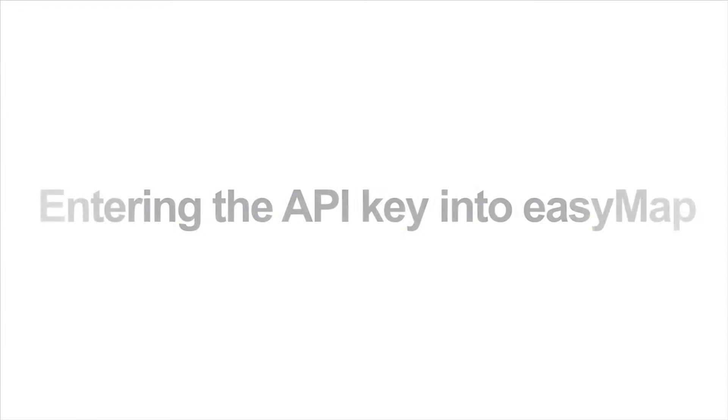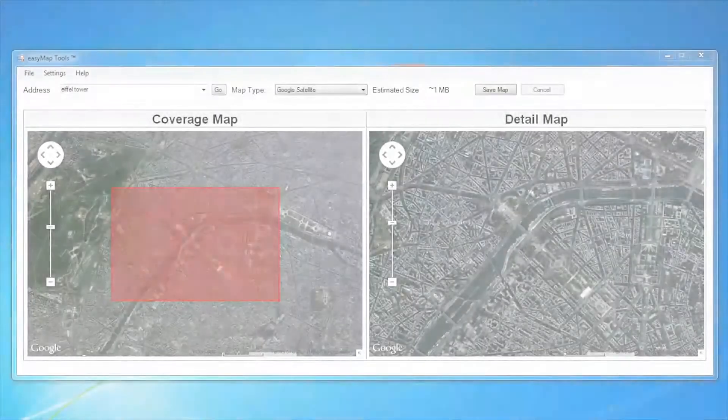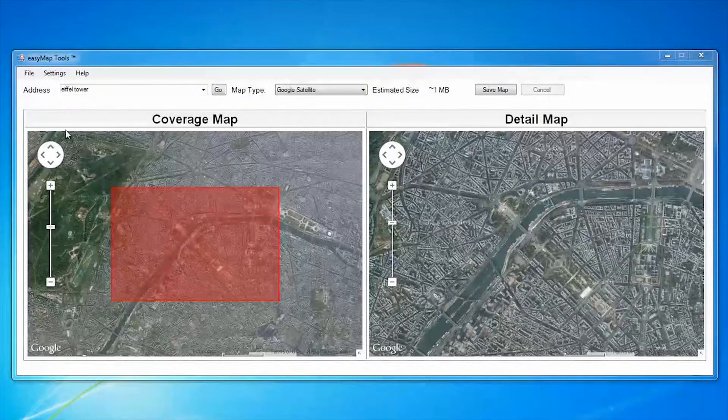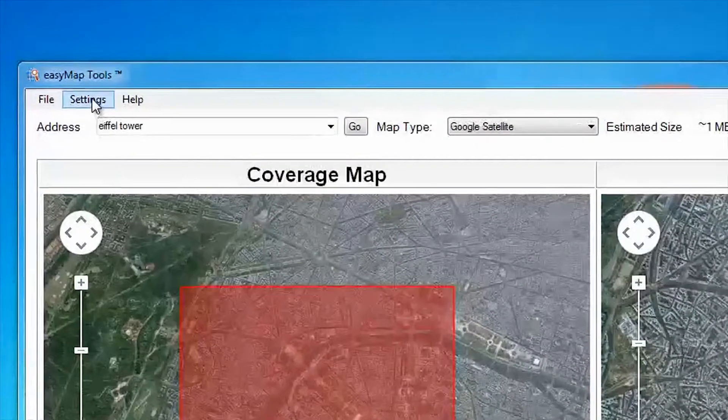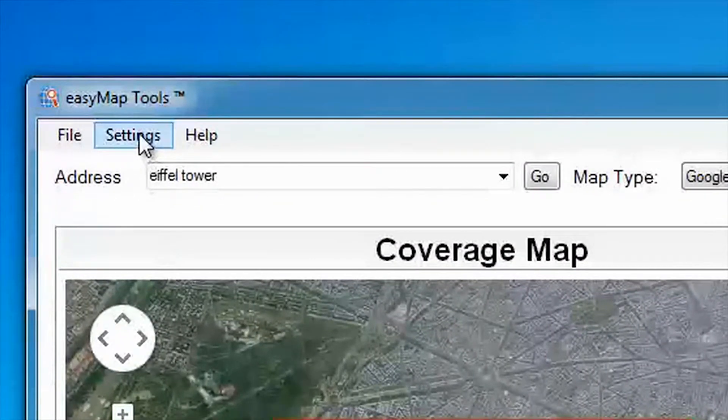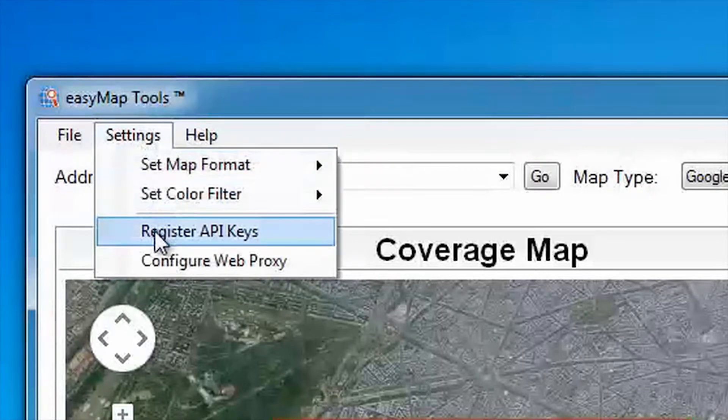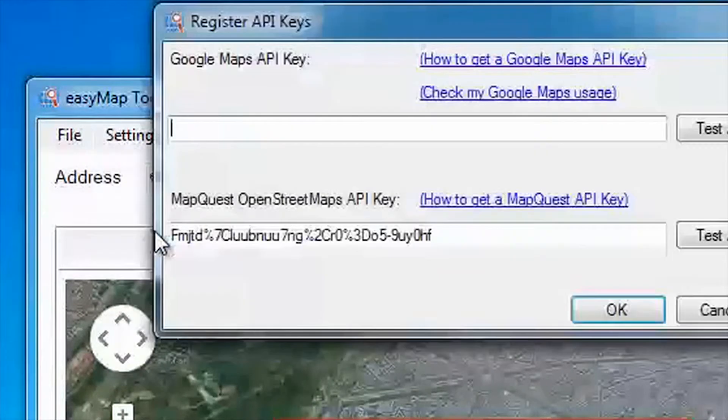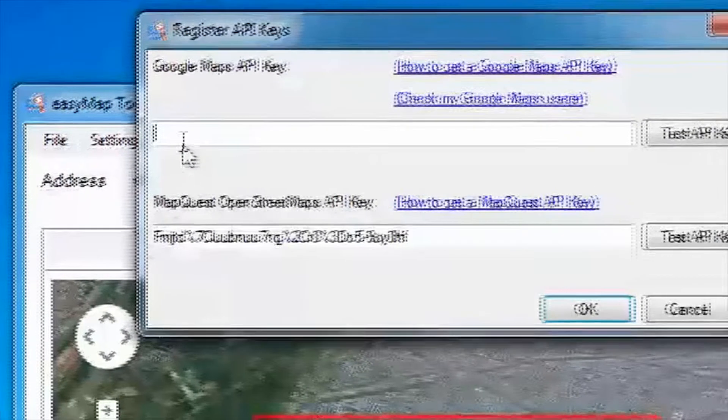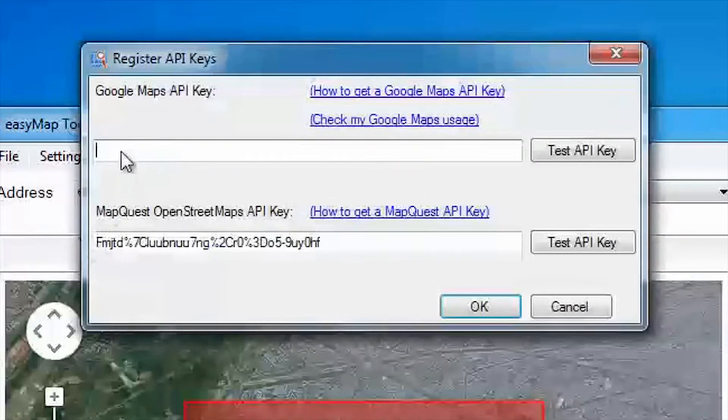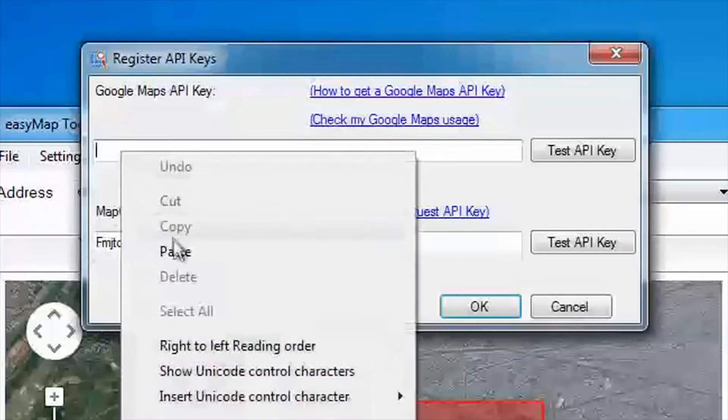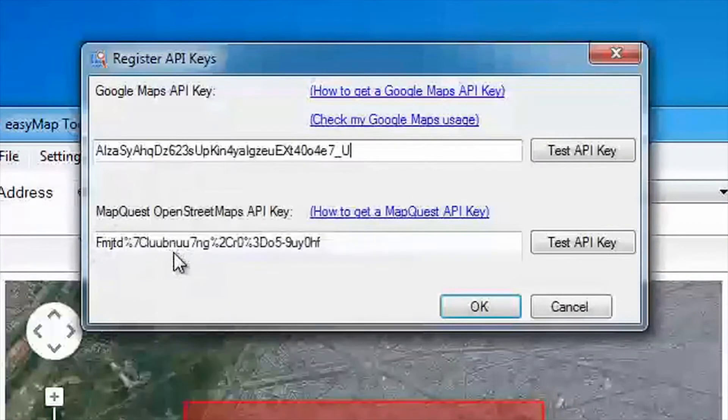Once you have a Google API key, it's time to put it into EasyMap. Open up EasyMap version 2.0 or above and click on Settings, Register API Keys. This will bring up the Register API Key window. Enter your Google API key in the Google Maps API key box.